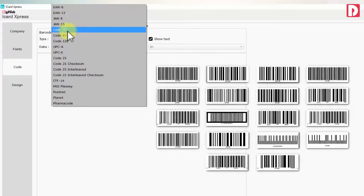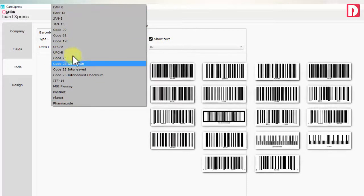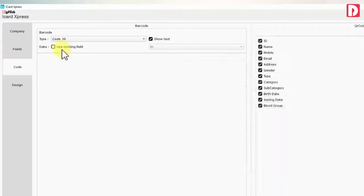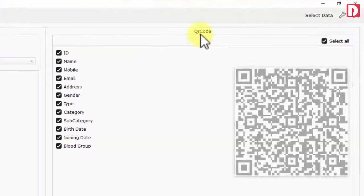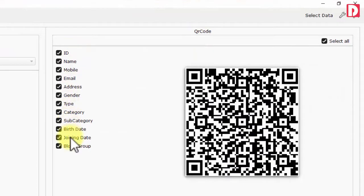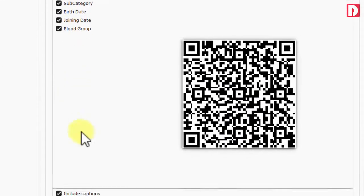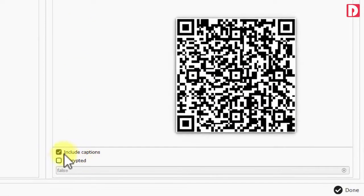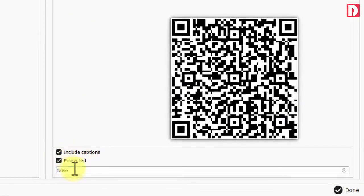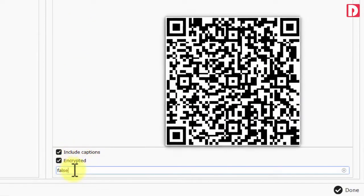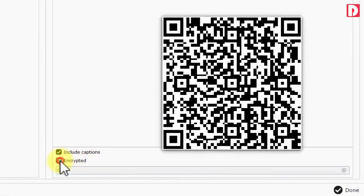Barcodes of different types and QR codes with different combinations and encryption are possible to configure and use while designing iCards.